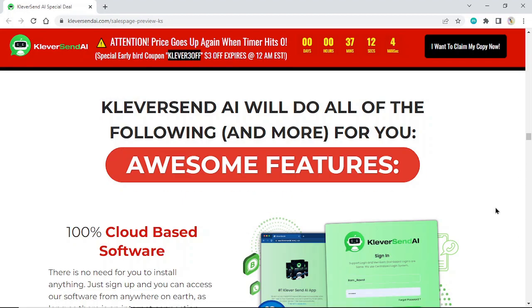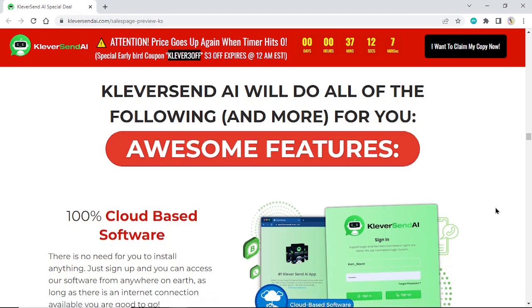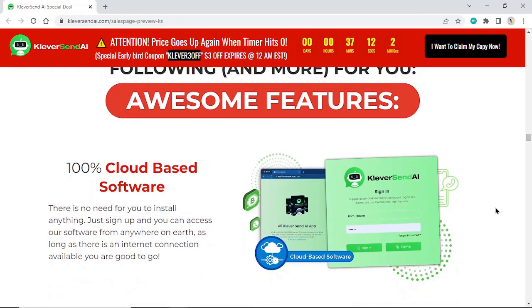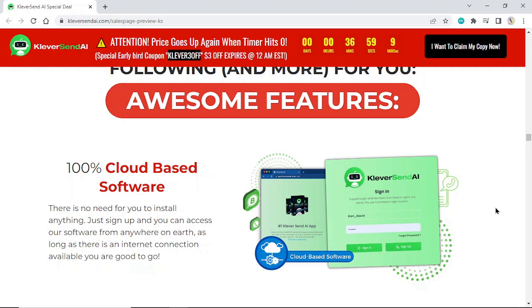Awesome features: 100% cloud-based software. There's no need to install anything. Just sign up and access our software from anywhere on earth. As long as there's an internet connection available, you're good to go.